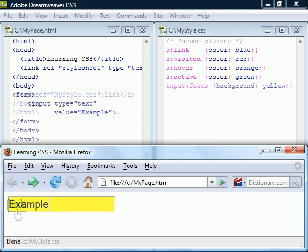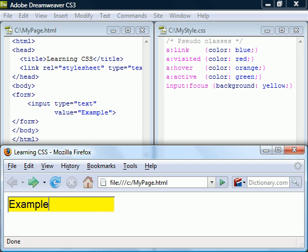Focus can be used on elements that can receive focus, such as with this input element. However, this pseudo-class won't work in Explorer.